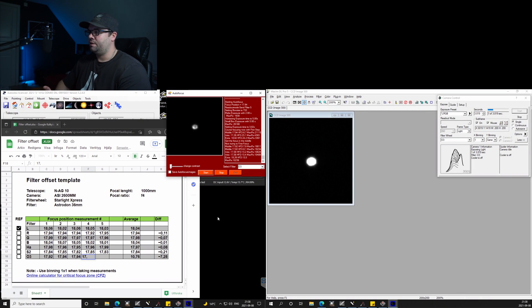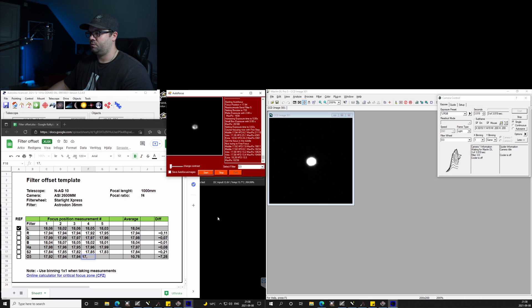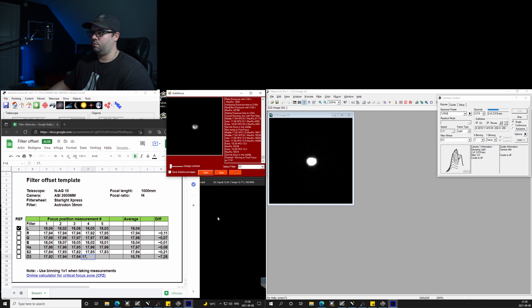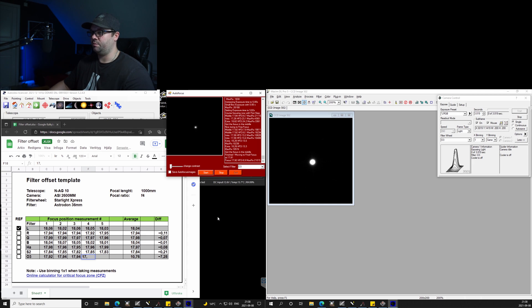Okay, here we are. I've taken quite a lot of readings now, and this whole process has taken me about half an hour.